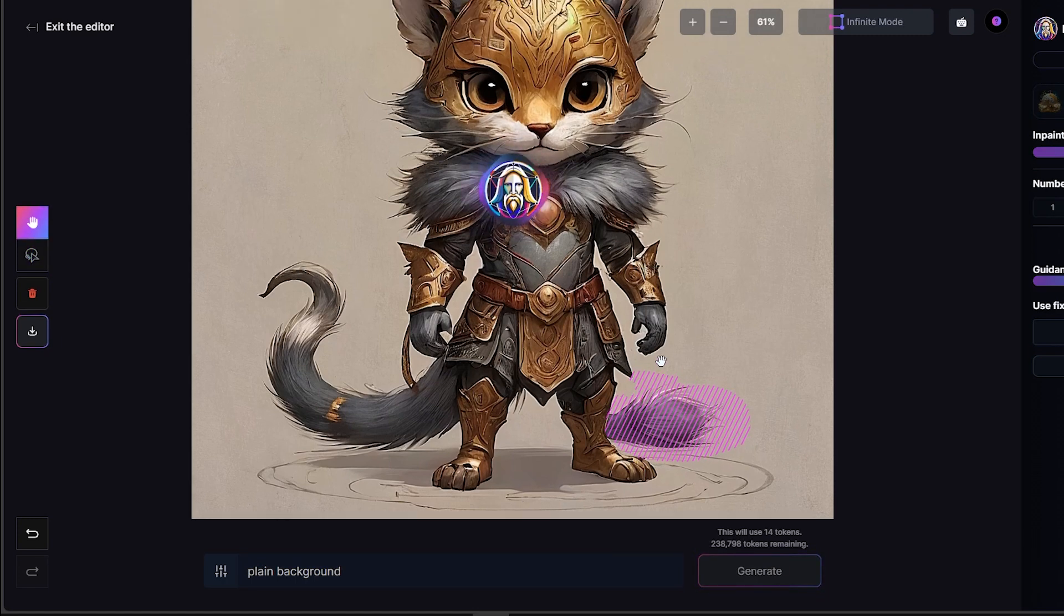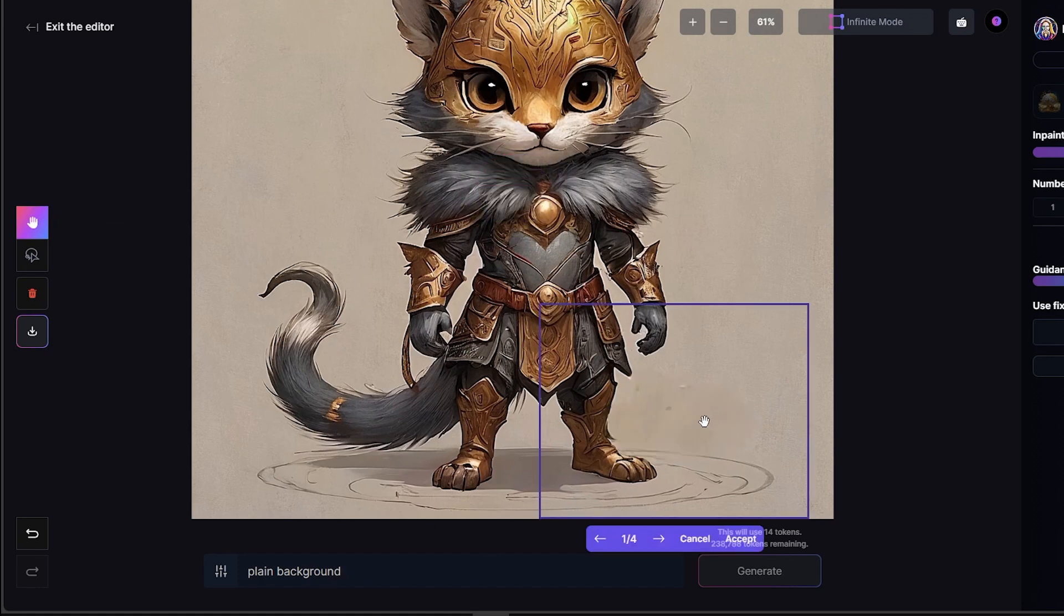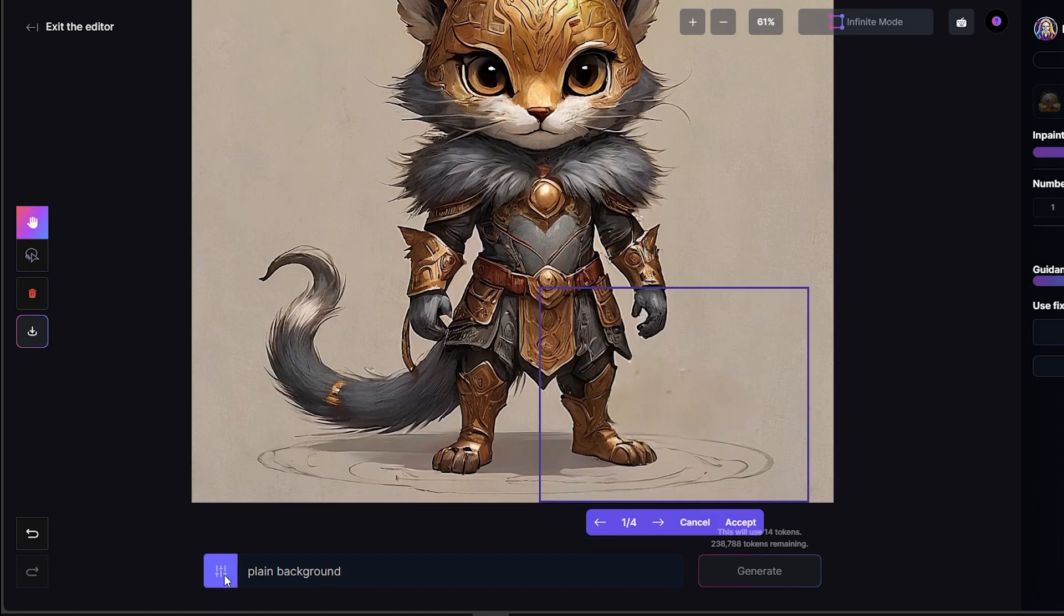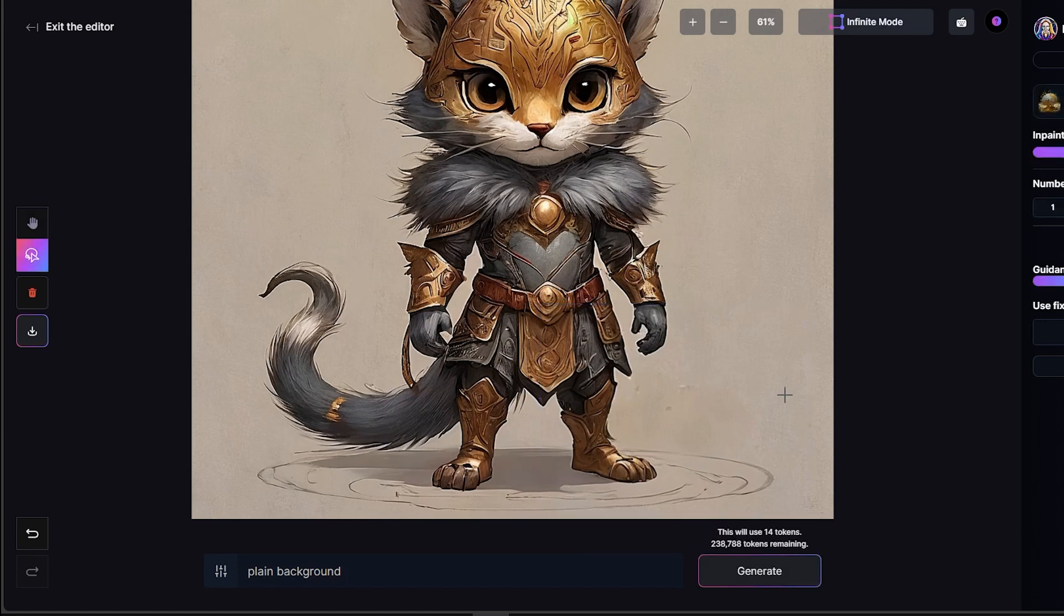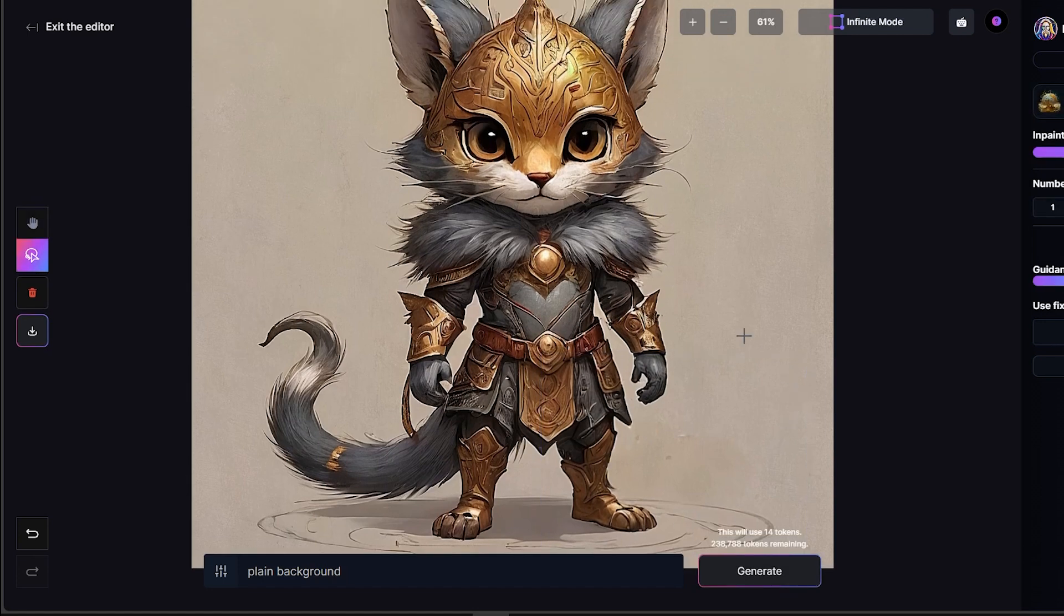And usually when you're doing something like this, you want to add something in place of. So I wouldn't say erase tail. That wouldn't work. But as you can see, I put in plain background. And it's figured out to get rid of that tail. And now I've actually got something that I can use. So I'm going to go ahead and download this character.